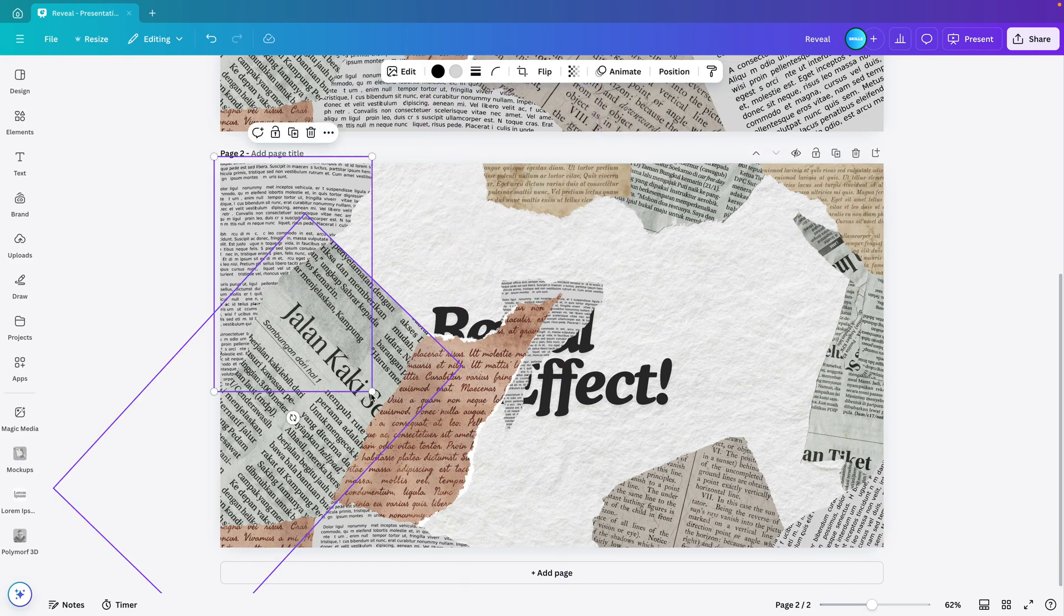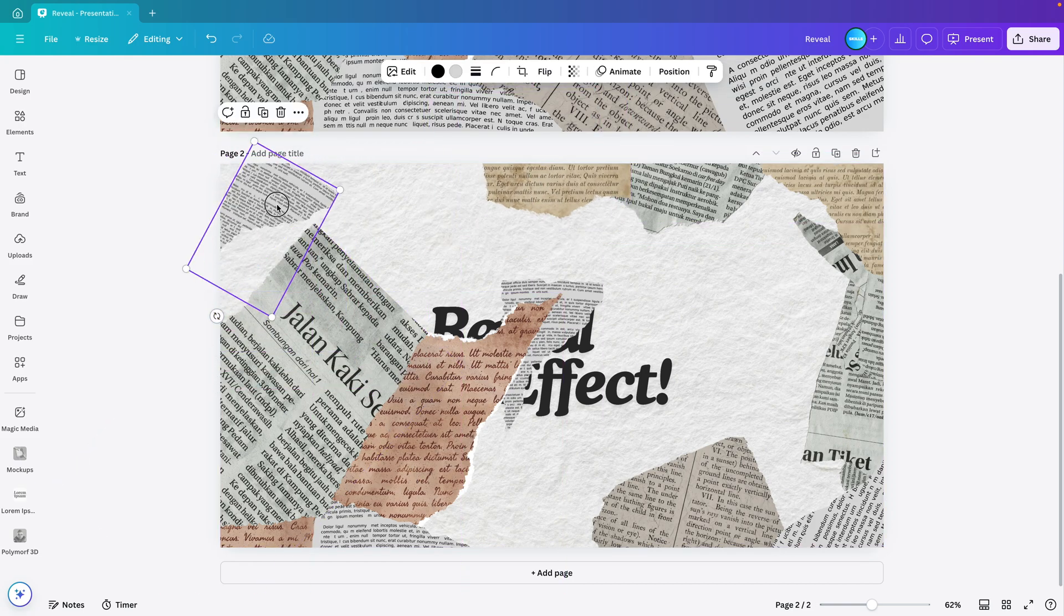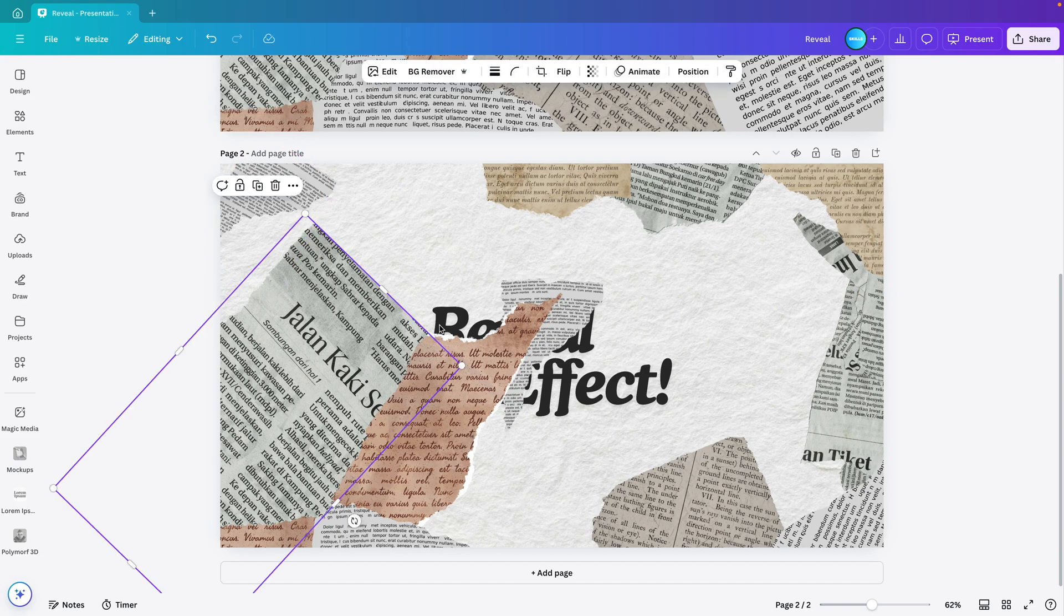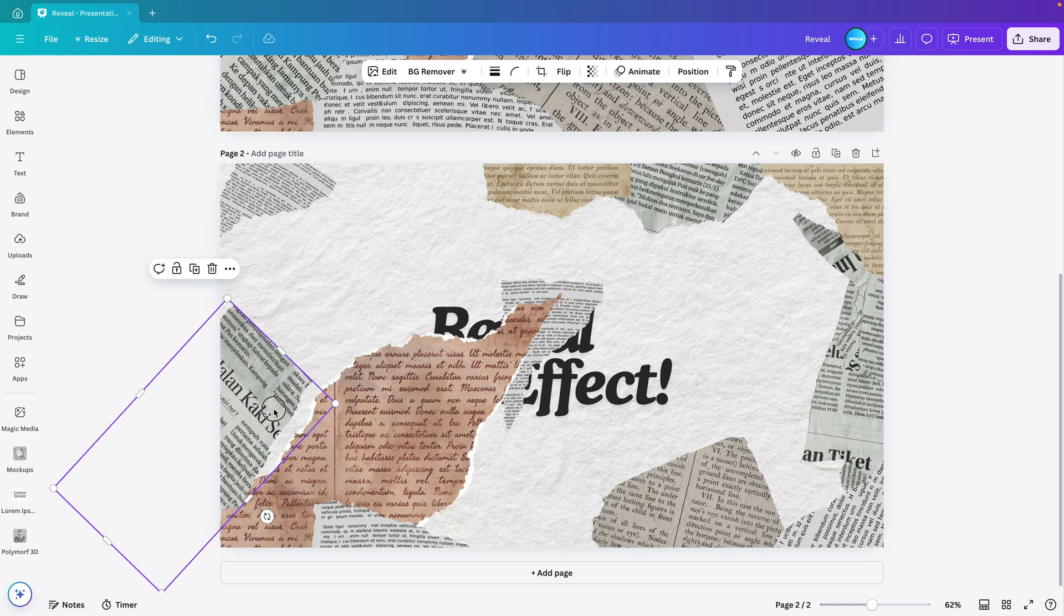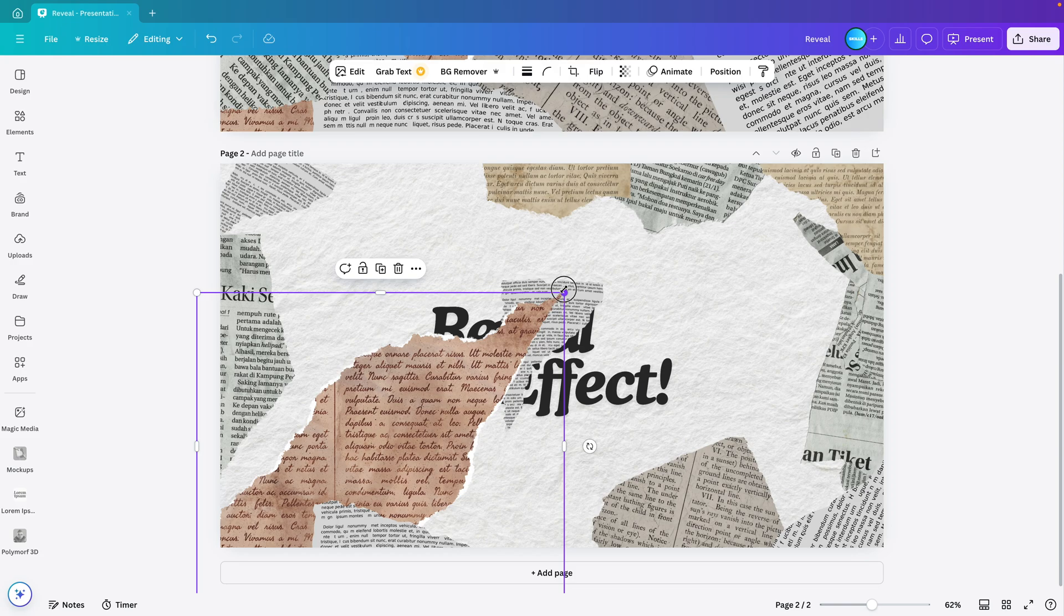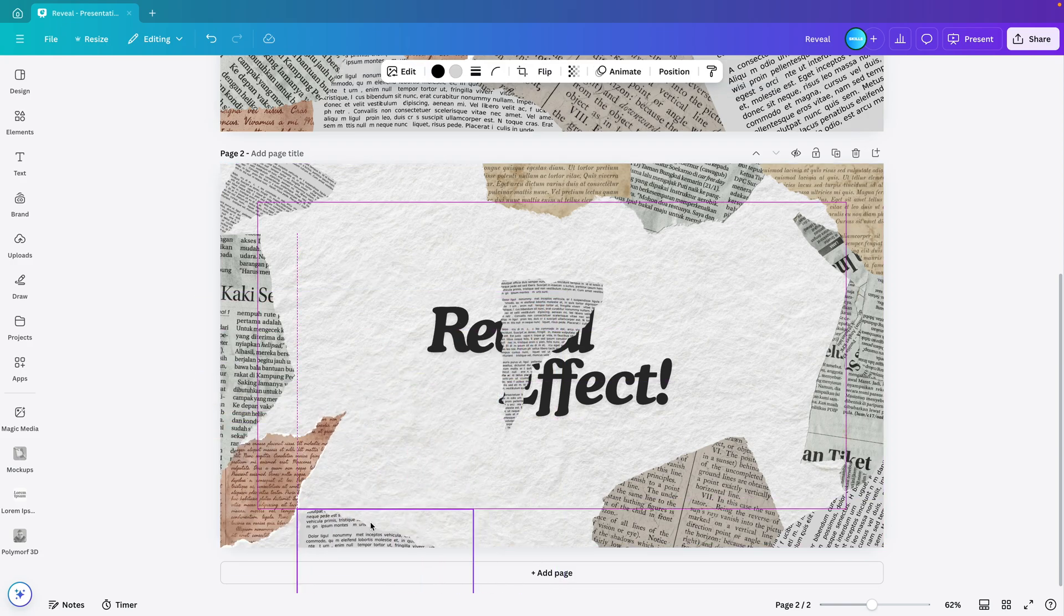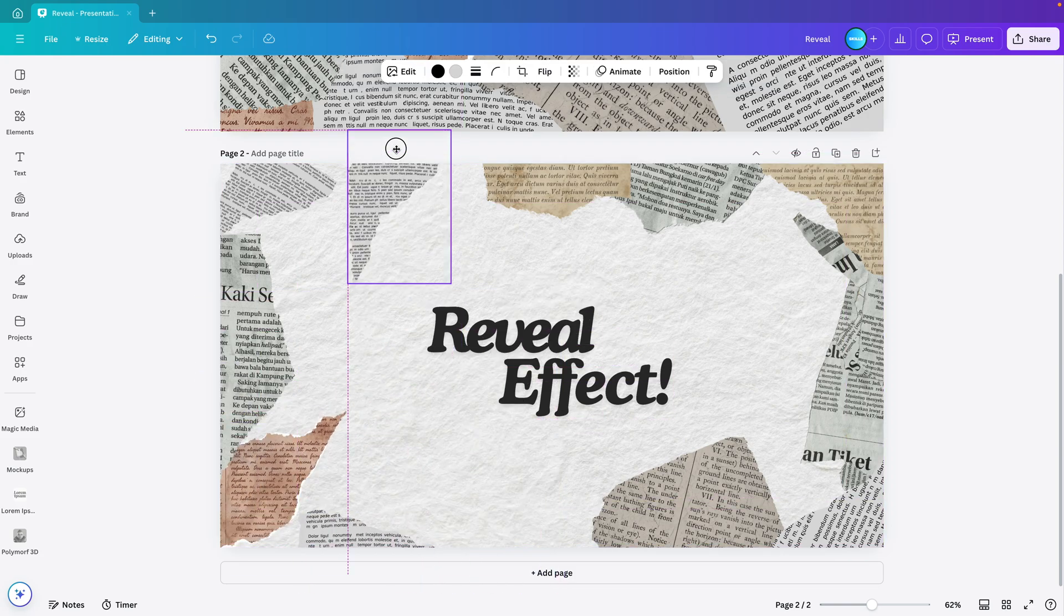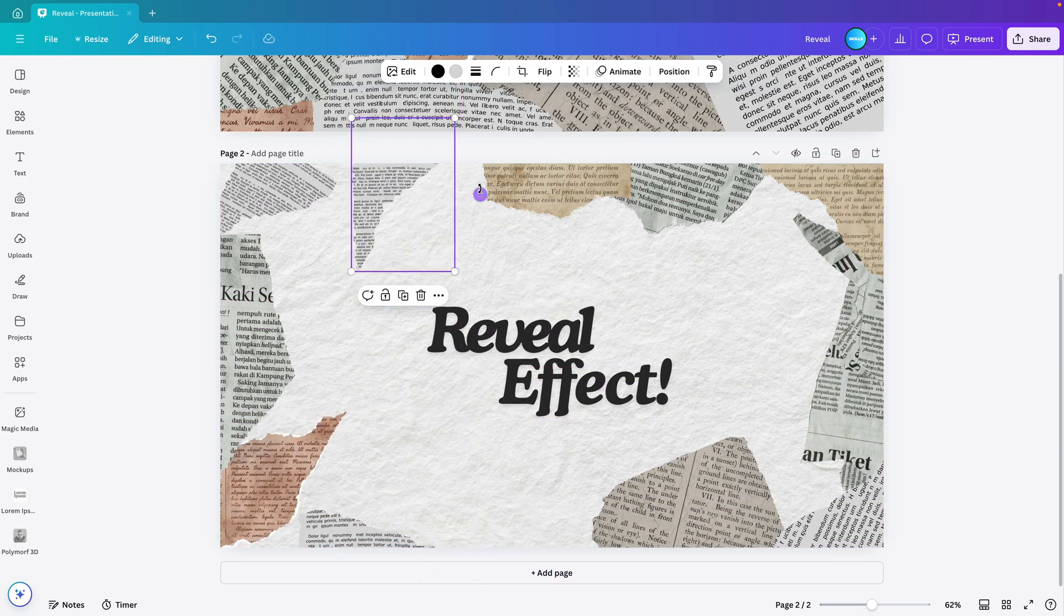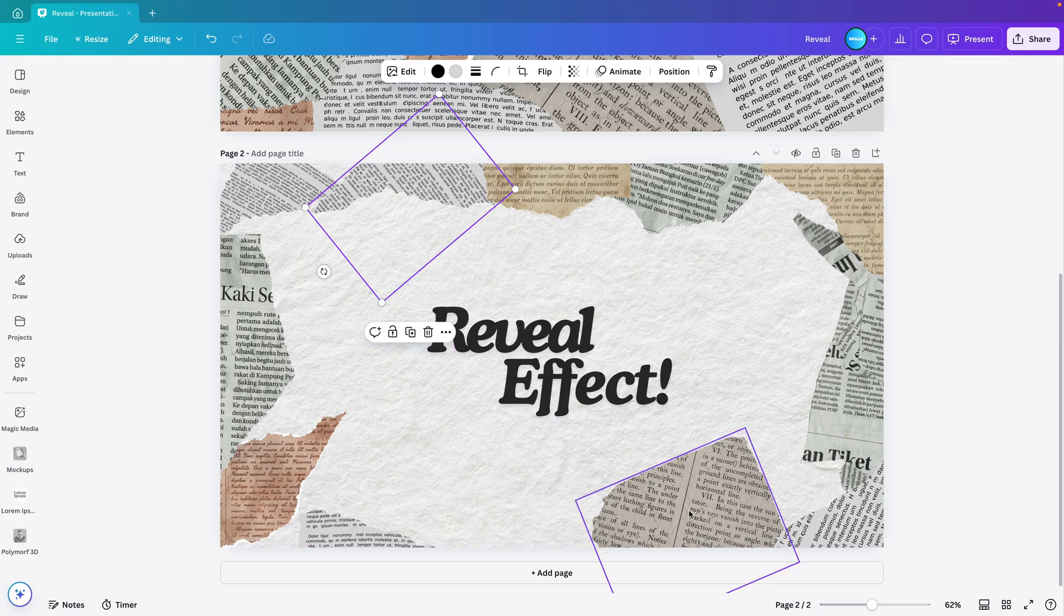I'm not changing the order, the layer order. I'm keeping that exactly the same. I'm just changing the size, position and the rotation. And then final two. And this one we can put it on the top. There we go.